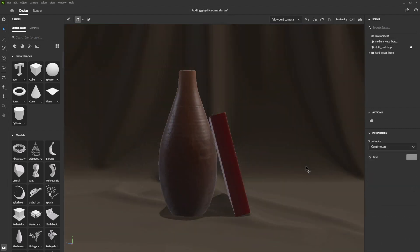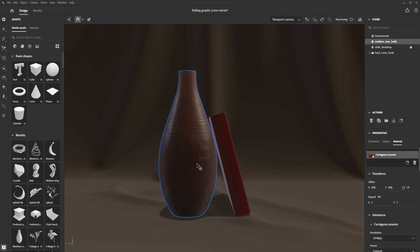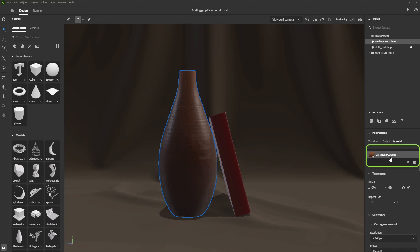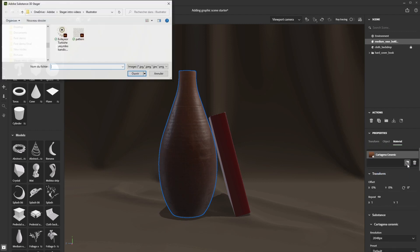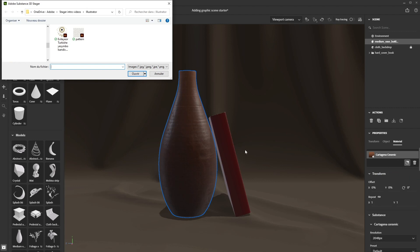To do so, double-click the object that you want to target. In the Properties panel, go to the Material tab and select the material. Click on the file icon and simply add your graphic.